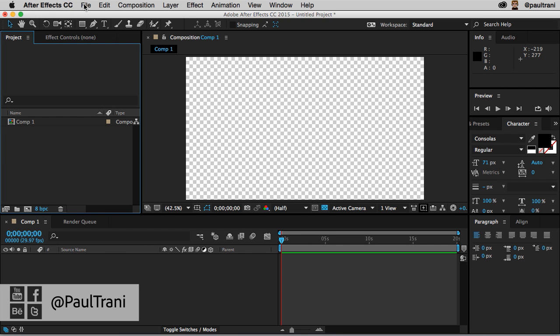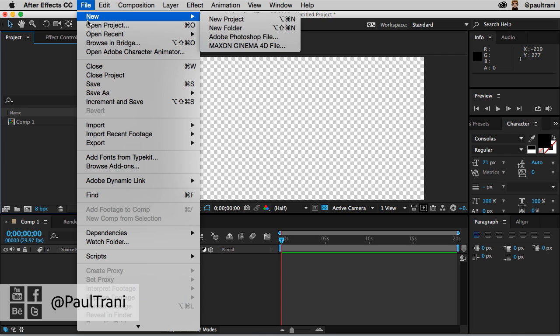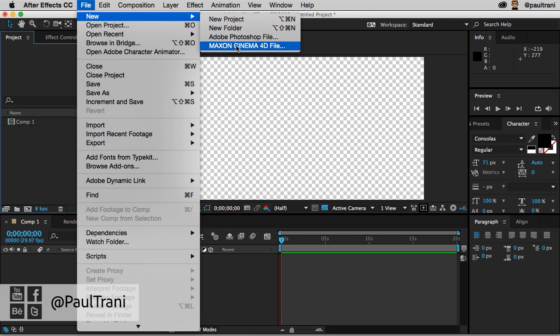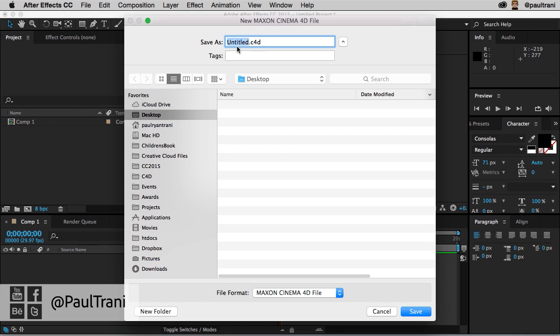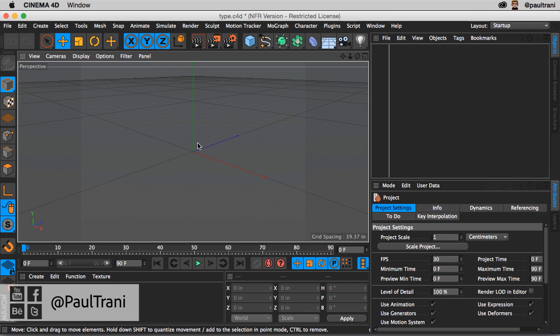You have to link to it from After Effects, because that's usually where these compositions are being placed. So File, New, and then launch Maxon Cinema 4D File. You're creating a new file. It will then launch Maxon Cinema 4D or Cinema 4D Lite if you don't have Cinema 4D.